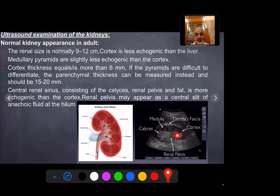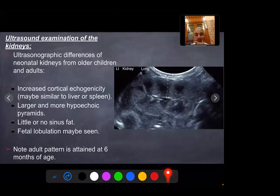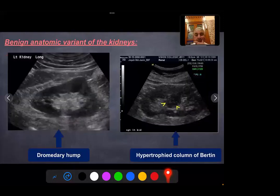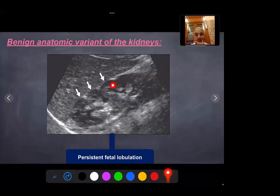Ultrasound: renal parenchymal thickness and renal size is normally 9 to 12 cm; the cortex is less echogenic than the liver. Medullary pyramids are less echogenic than the cortex. Cortical thickness is equal to or more than 6 mm. If the pyramids are difficult to differentiate from the cortex, parenchymal thickness can be measured, which equals 15 to 20 mm. The central renal sinus consists of renal calyces, renal pelvis, and fat, and is more echogenic than the renal cortex. Renal pelvis may appear as a central slit of anechoic fluid at the hilum. In neonates, cortical echogenicity may be similar to the liver or spleen, with larger and more hyperechoic pyramids and little or no renal sinus fat; fetal lobulation may be seen. Adult pattern is attained at 6 months of age. Benign anatomical variants include Dromedary hump, splenic hump, and hypertrophied column of Bertin, which should not be confused with renal mass, and persistent fetal lobulation.